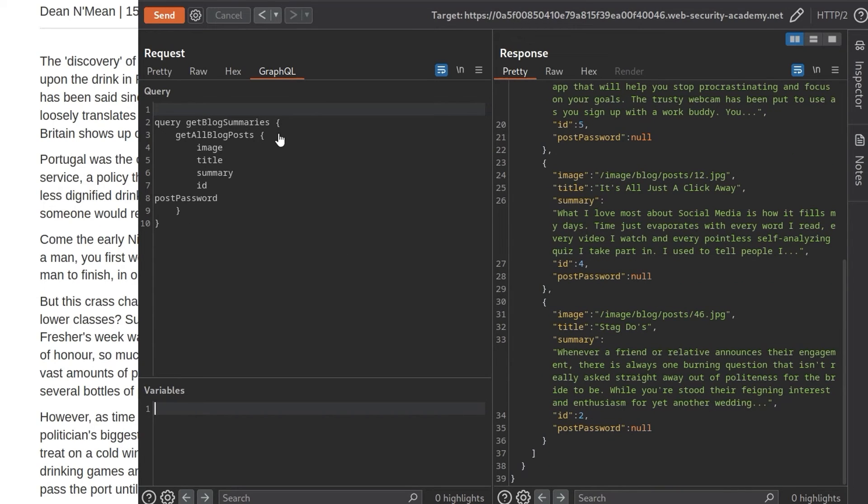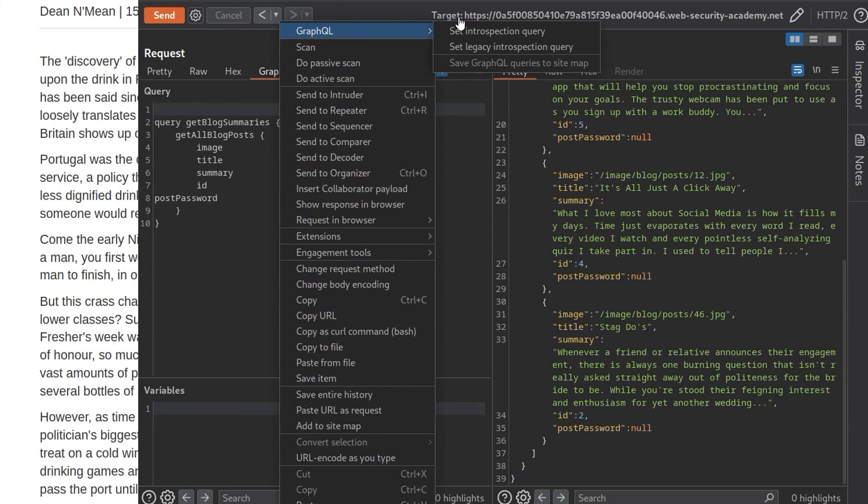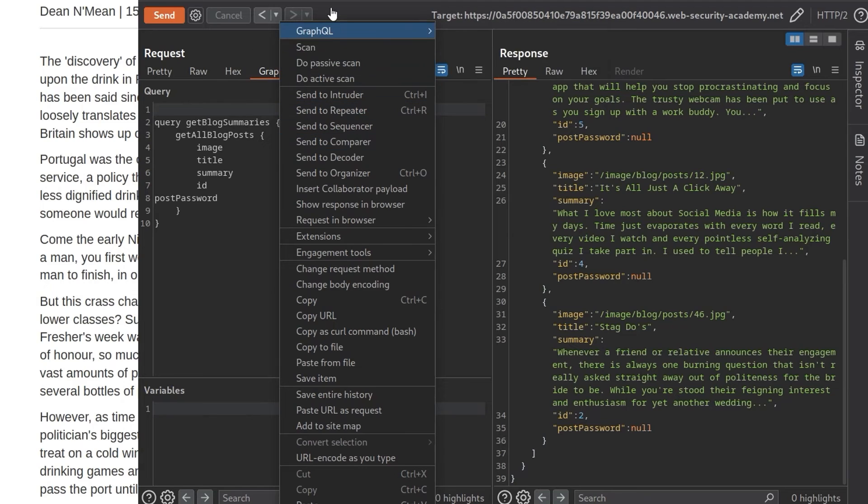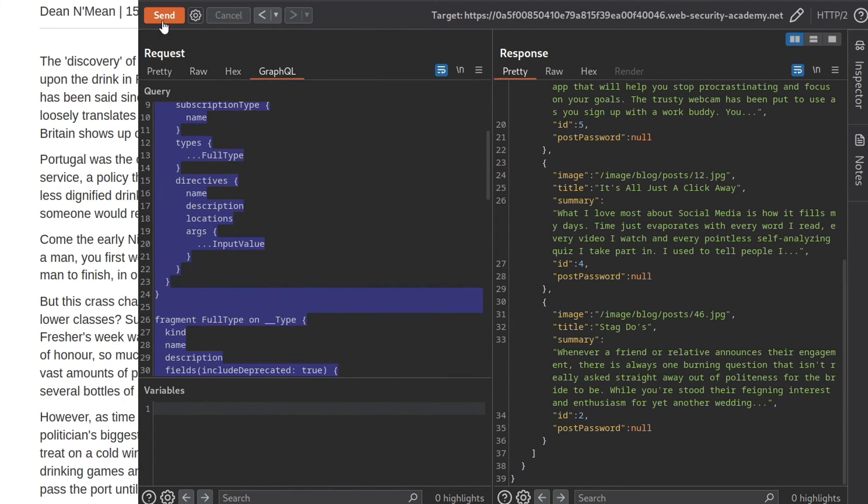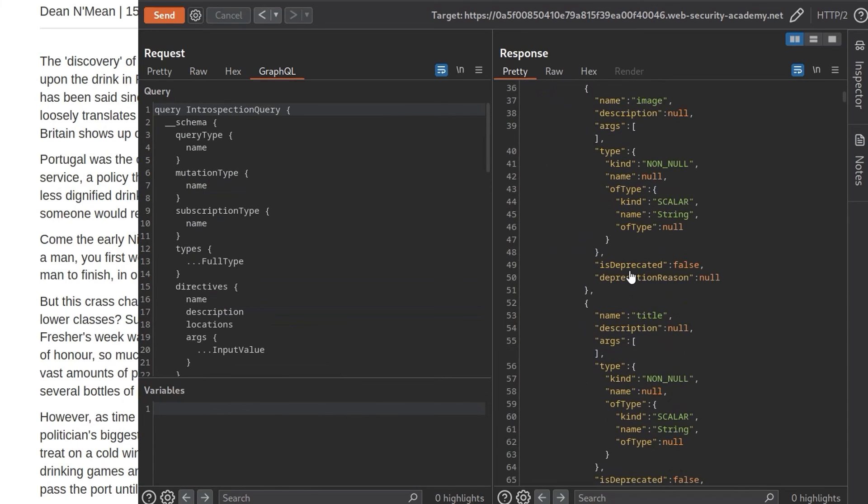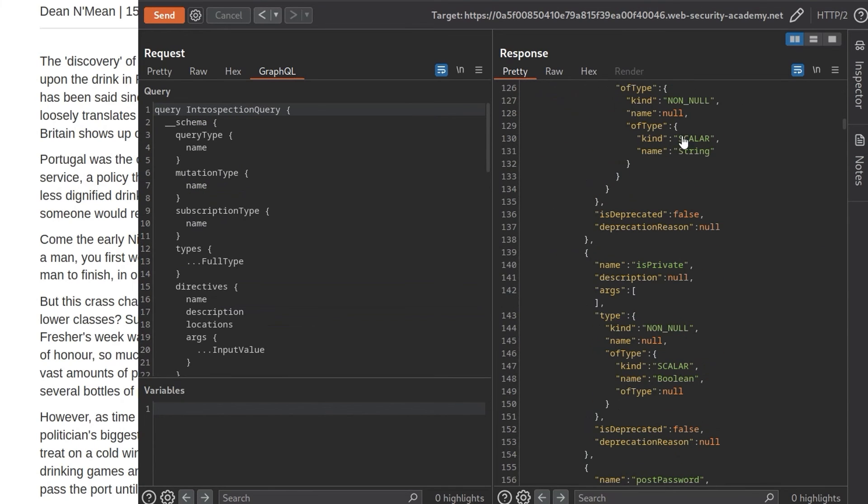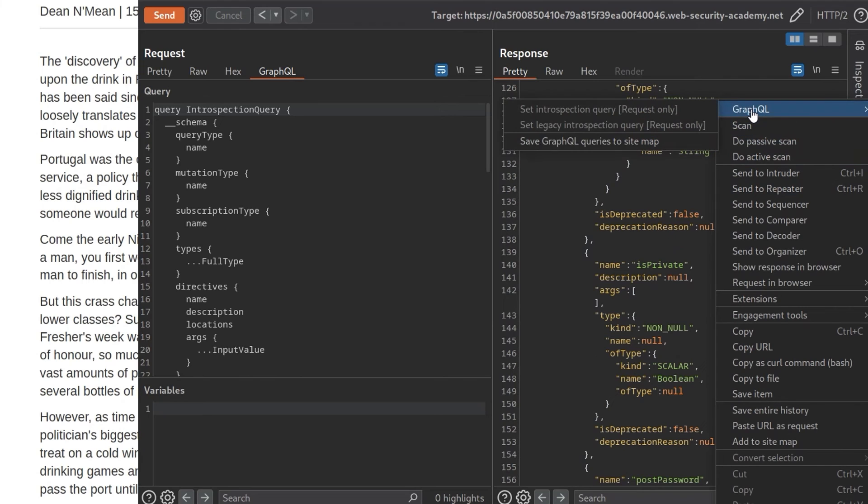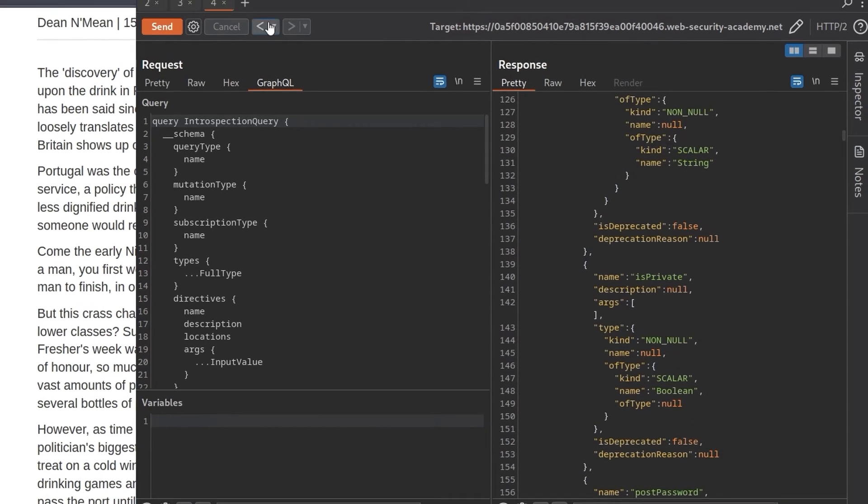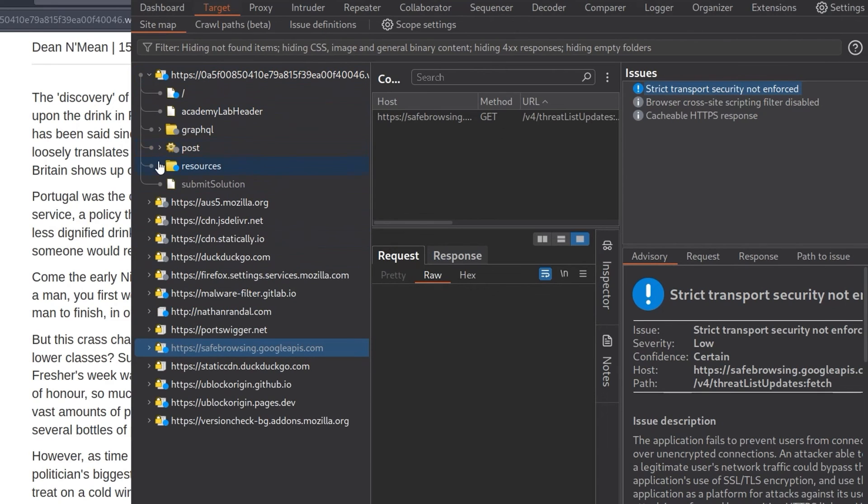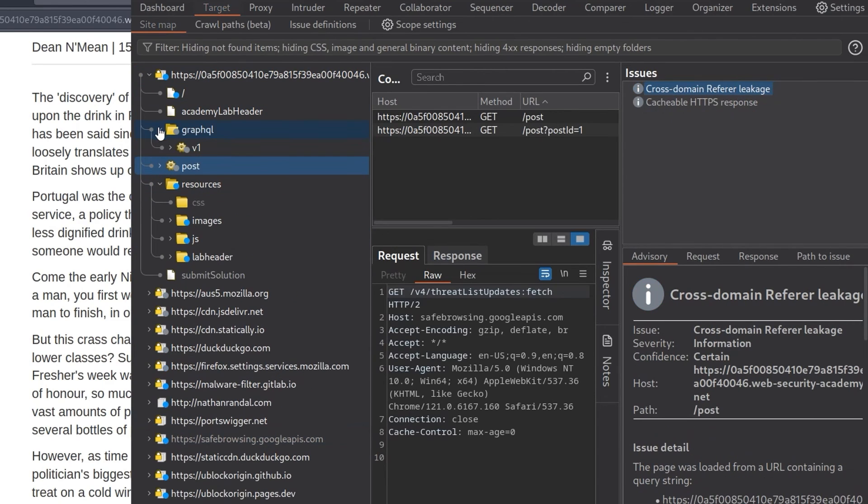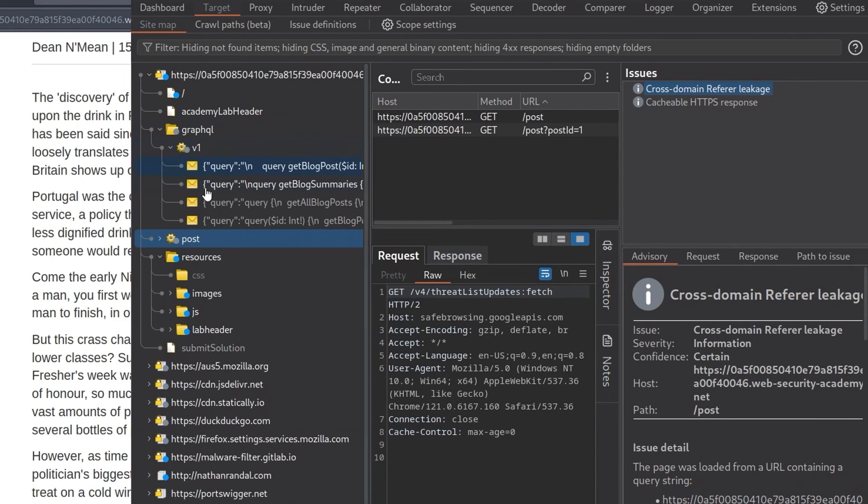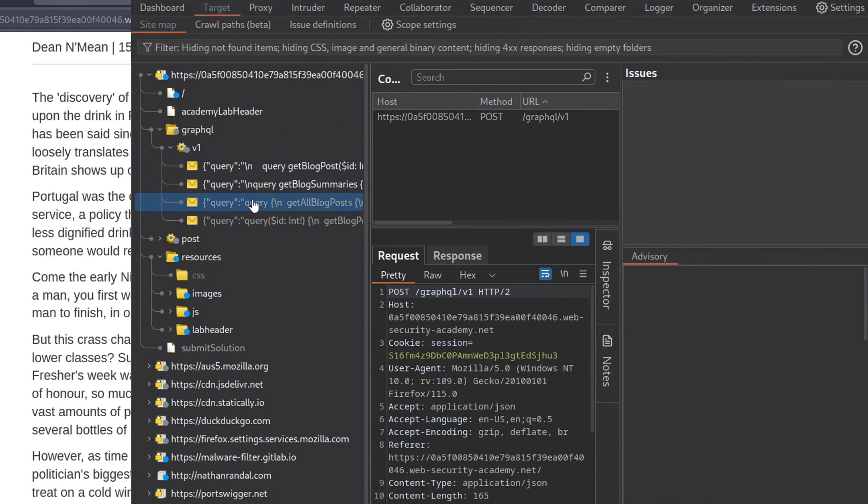Another thing to mention is we just manually sent off the introspection query, but we can actually just right-click and use this GraphQL option as long as it's a GraphQL request. And then we can set the introspection query and that'll just populate this for us. So we can click send. And there we go. We get back all the same results. And then once we get back those results, we can right-click and then use GraphQL and say that we want to save them to the sitemap. And that means if we go back to our sitemap and have a look at, where is it? GraphQL v1. Then you'll actually see these queries have been populated in this tree as well.